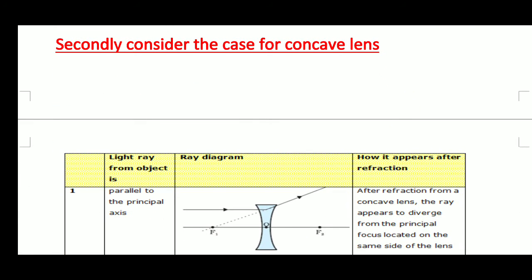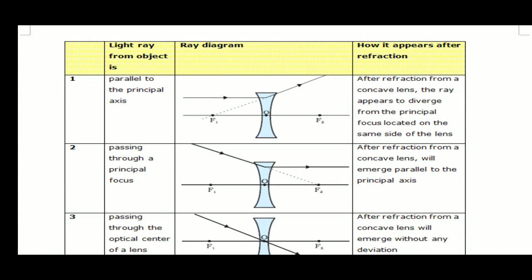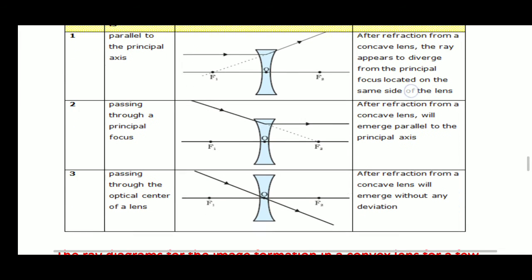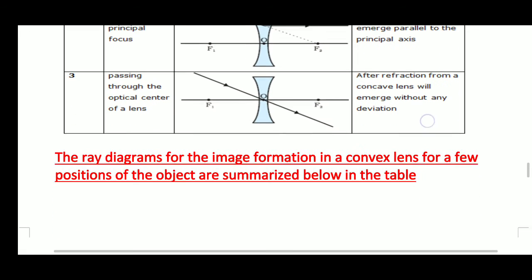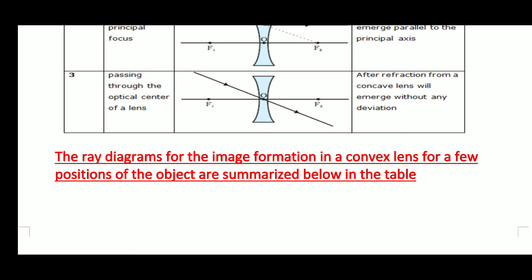Now consider the case for a concave lens. Again there are three situations. First, when a ray is parallel to the principal axis — after refraction from a concave lens the ray appears to diverge from the principal focus located on the same side of the lens. Second, when passing through a principal focus, after refraction from a concave lens it will emerge parallel to the principal axis. Third, when passing through the optical center of the lens, after refraction from a concave lens it will emerge without any deviation.